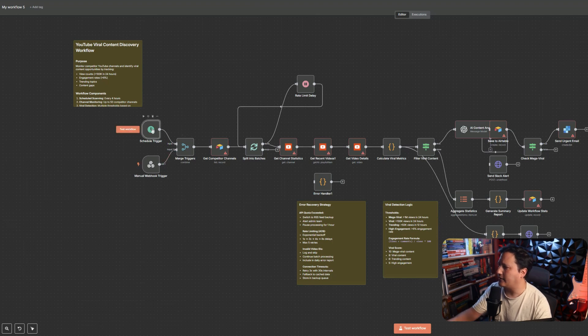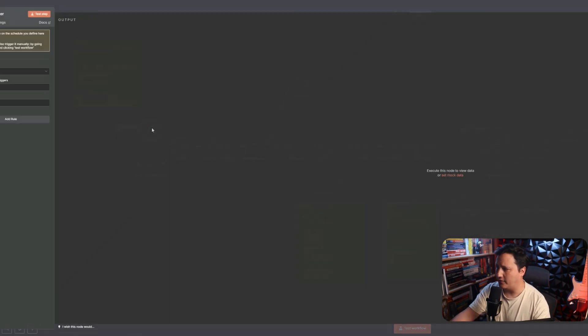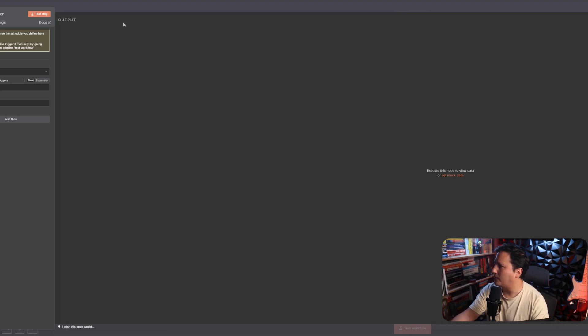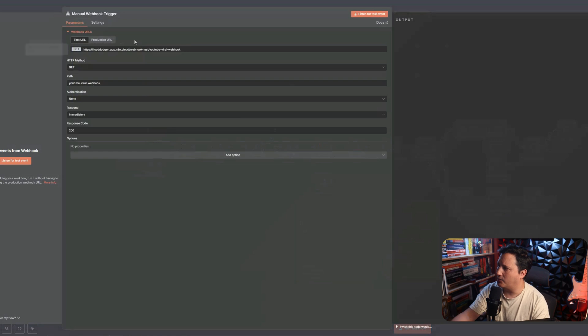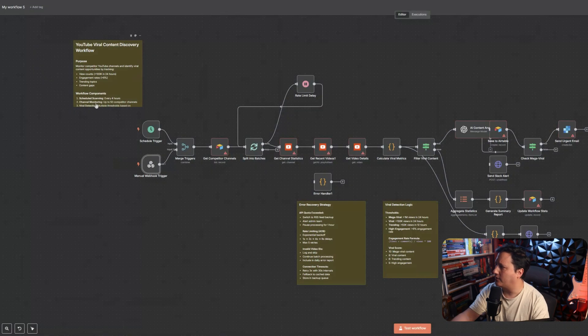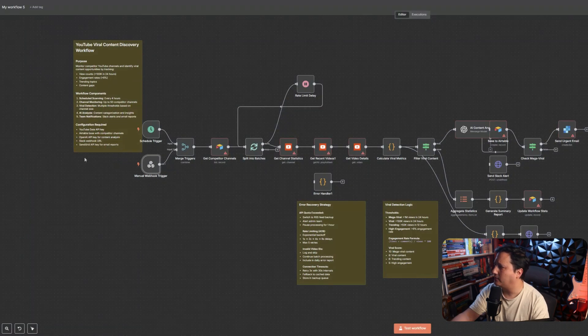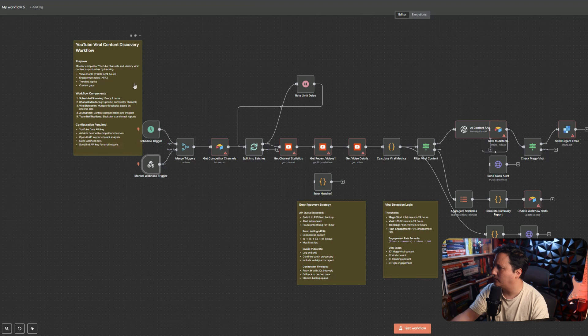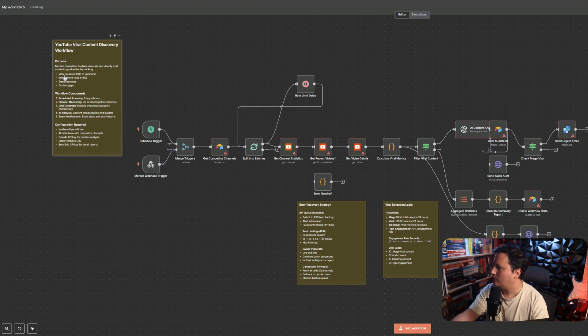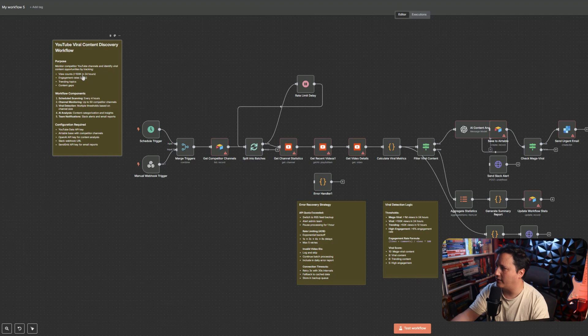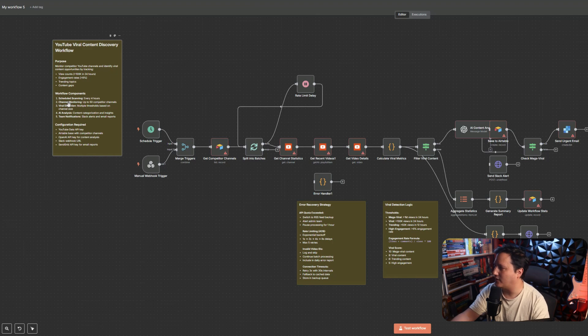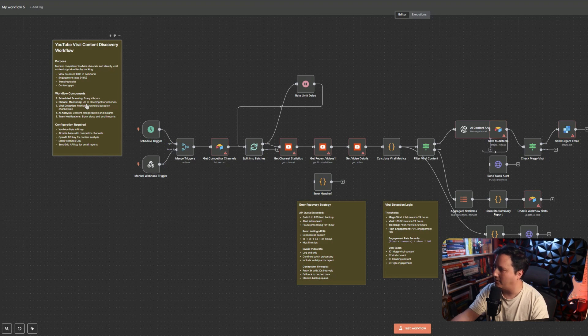So, it looks like it's scheduling a trigger. Hours between trigger, four hours between trigger. So, it looks like it's going to be triggering it often. It looks like there's some sort of manual webhook that it wants to create. I'm not sure why, but hey. So, it's monitoring YouTube channels. Identifying content opportunities by tracking view counts. Greater than 100,000 in 24 hours. Probably need to reduce that quite a bit. We don't want to be looking for just videos that are over 100,000 views. Schedule scanning every four hours. Probably just want this once a day, like we said.